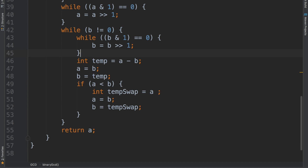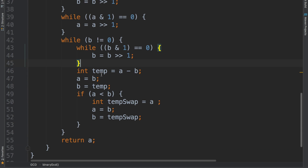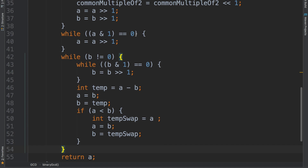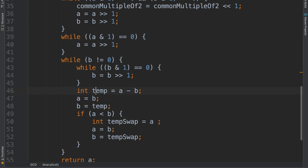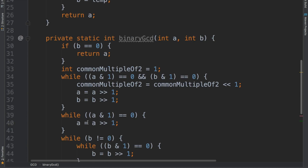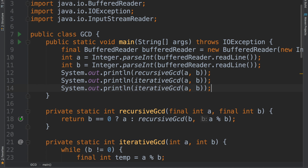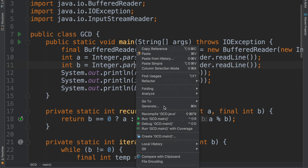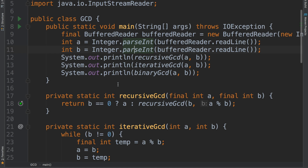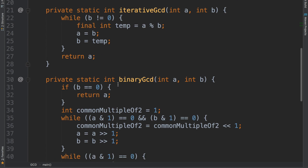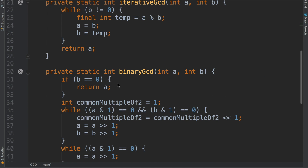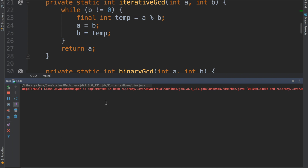Getting rid of the comments, you can see this code is still quite verbose and long, but it's much faster for the computer to evaluate. Let's try to run all three algorithms — recursive GCD, iterative GCD, and binary GCD. Taking an example of 5 and 3, we should be getting 1. And indeed, 5 and 3 gives us 1 everywhere.